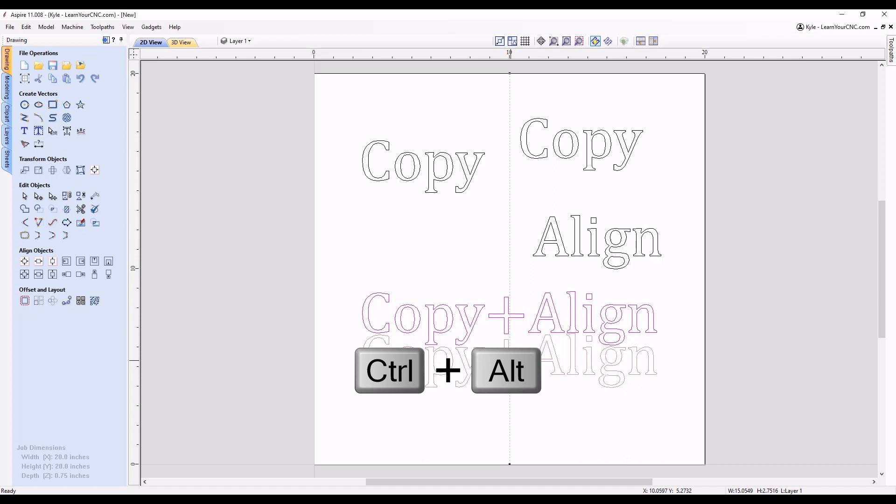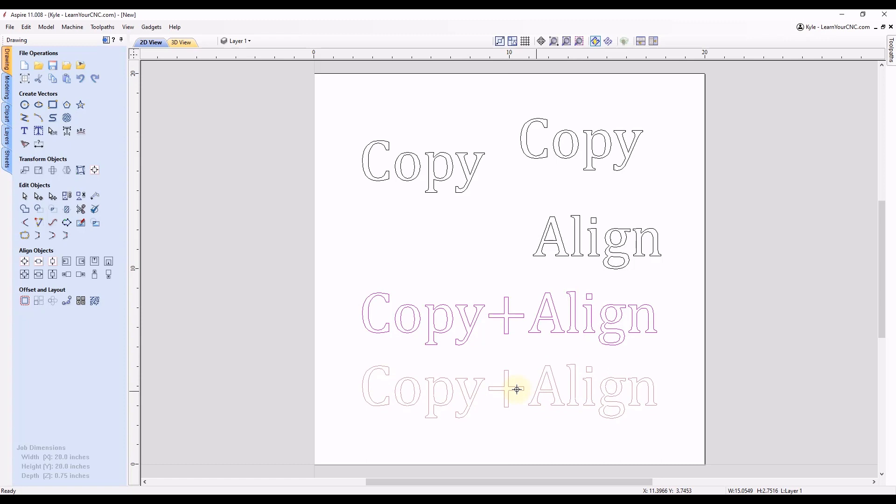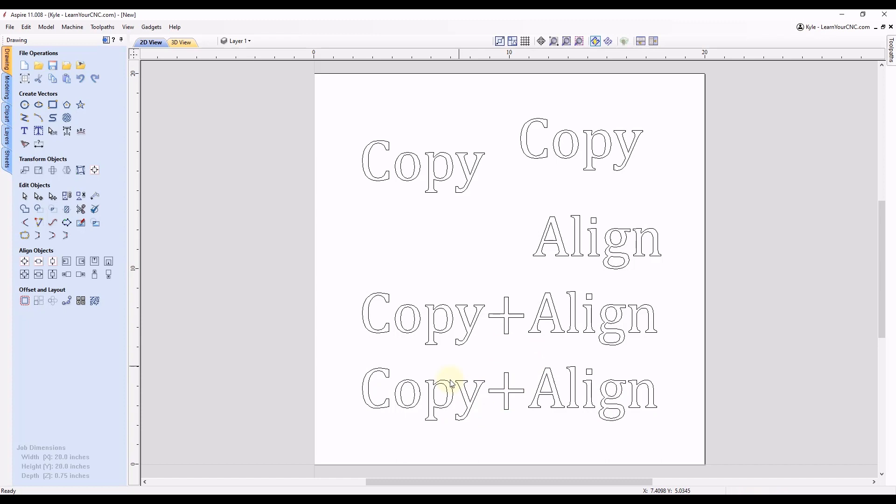And you'll see by holding the Alt key is keeping it in a nice vertical alignment, it's not allowing me to move it left or right. And by holding the Control key, when I release the mouse first and then release the keys on my keyboard, now not only did it create a copy, it also kept it in a straight alignment to the original object.